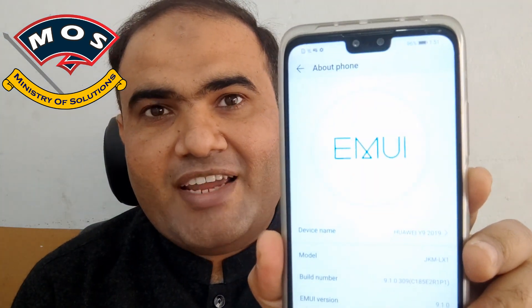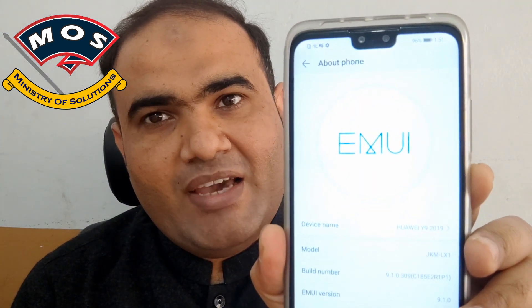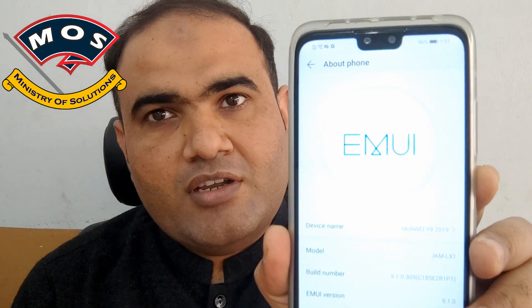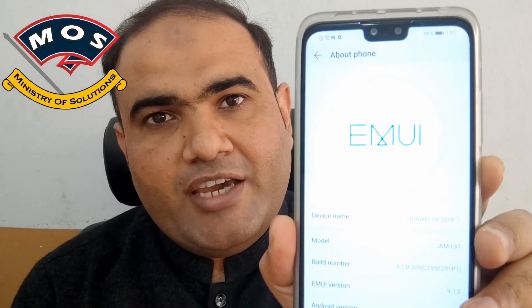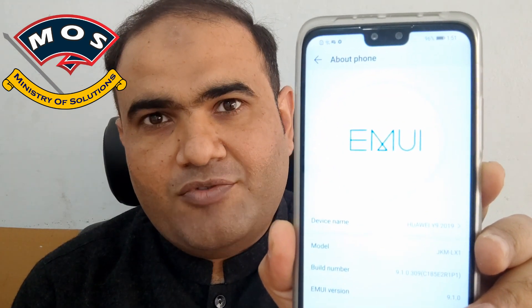Hello viewers, how are you? My name is Rutaher and you are watching Ministry of Solutions YouTube channel. In today's video, I am going to show you how you can root Huawei Y9 2019 JKMLX1 which is running EMUI 9.1 version. Let's start the video.